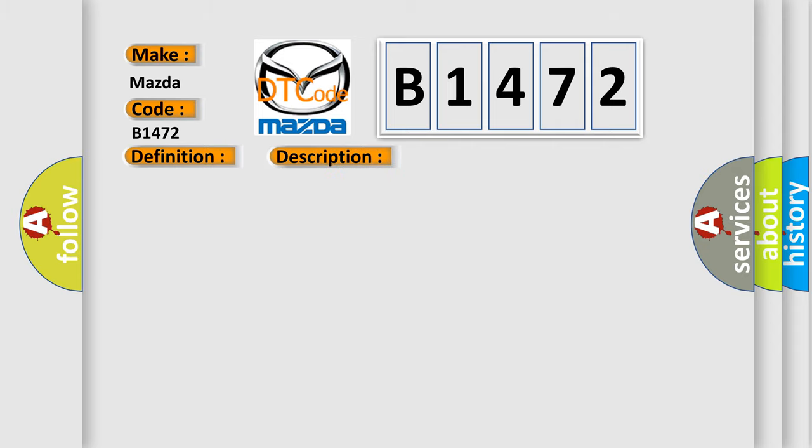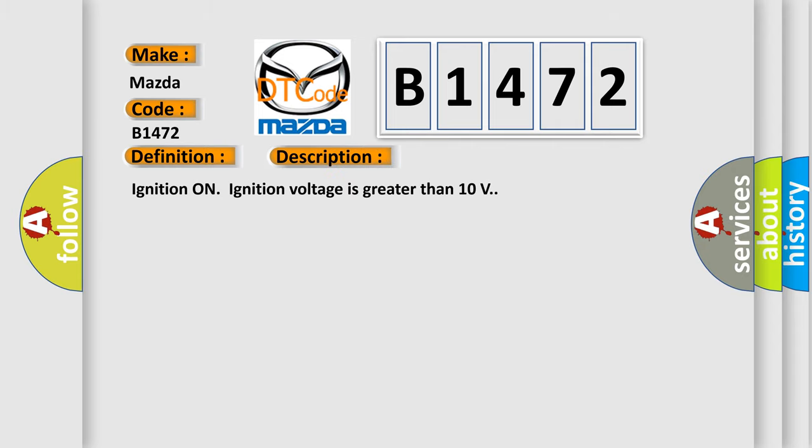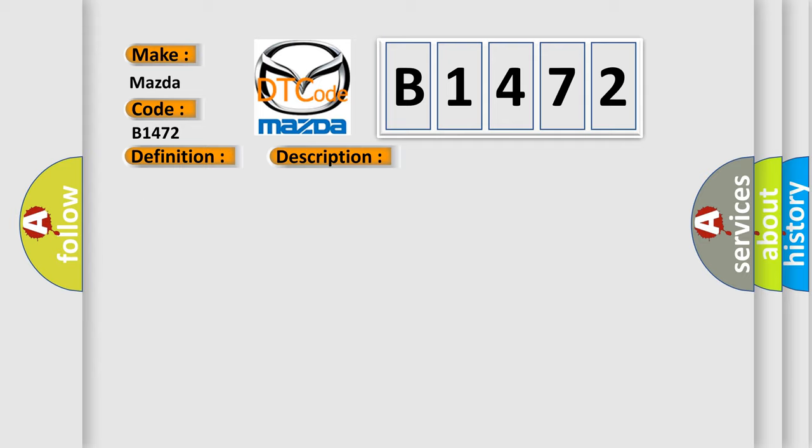And now this is a short description of this DTC code. Ignition on, ignition voltage is greater than 10 volts. This diagnostic error occurs most often in these cases: the EBCM detects an internal malfunction.